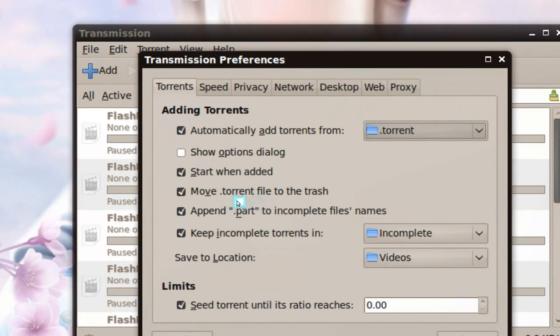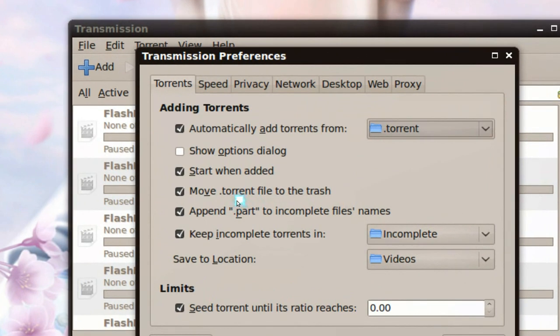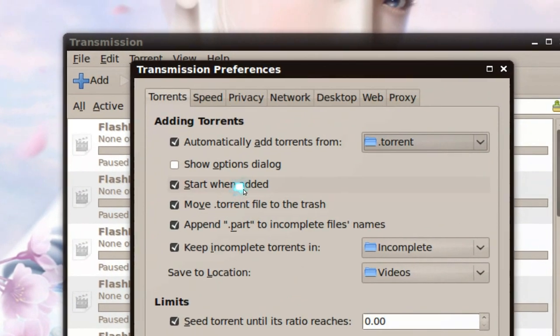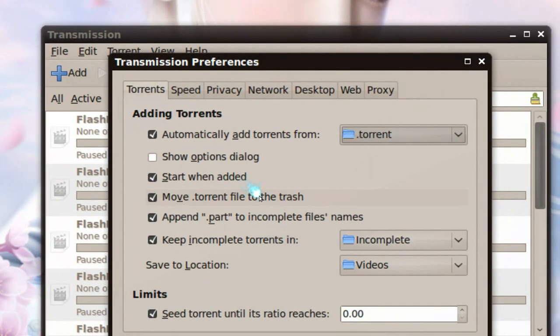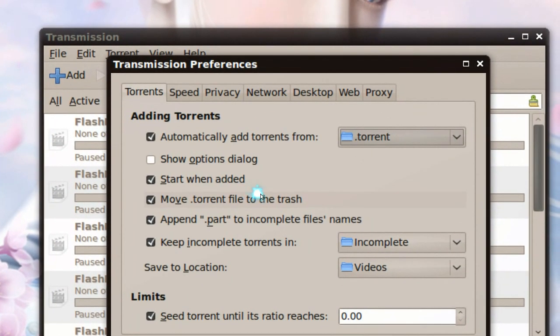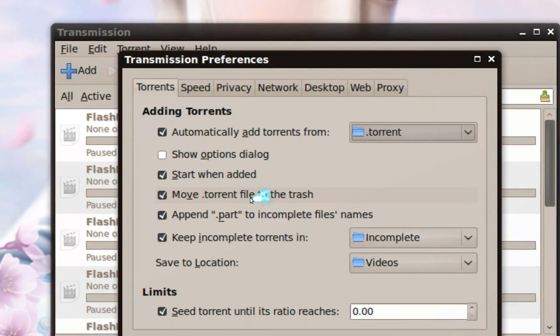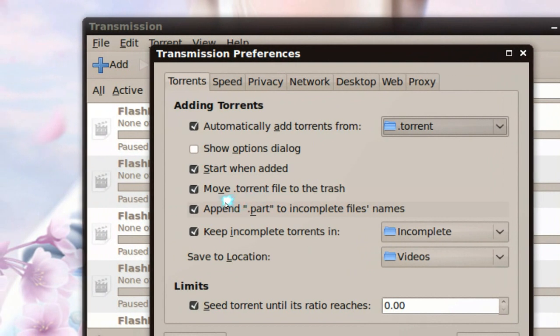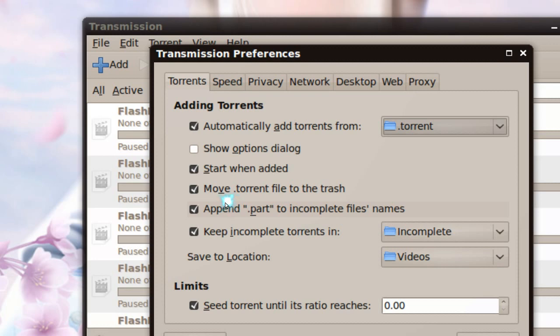And also these other features here. Check this one, it says start when added, so basically when the torrent is added, it will start downloading. And also, this one, move torrent files to the trash, because you don't really need that anymore. So as soon as it's loaded into Transmission, it'll just delete those old files.